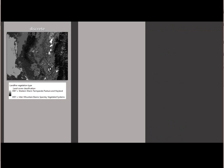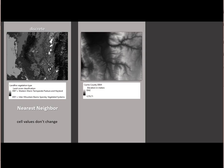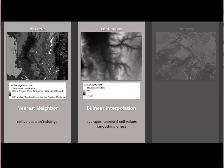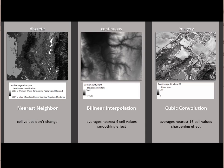All right, so just as examples, we have discrete data, land cover, where the values are non-ranked and represent discrete land cover types. This is where we're going to use nearest neighbor because the cell values don't change. For continuous data, we want to use bilinear interpolation. It averages the nearest four cell values and has a smoothing effect. And then for imagery, we want to use cubic convolution because it averages the nearest 16 cell values and tends to sharpen.